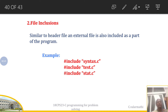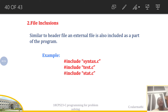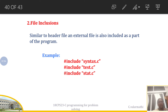File inclusion is similar to how you add header files — in the same way you can also add external files as part of your program. For example, the statement `#include syntax.c` means you have a program stored in syntax.c whose concepts are required for another C program, so you include that C file as a preprocessor directive before executing your next program.